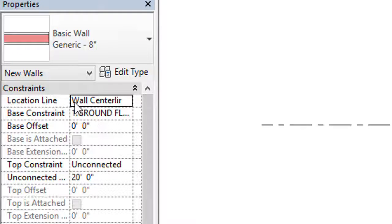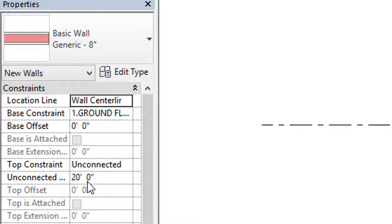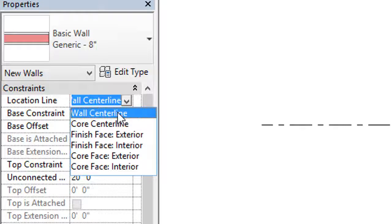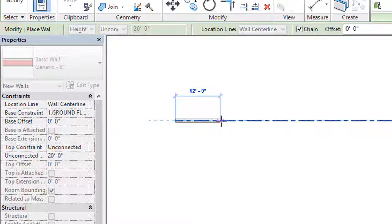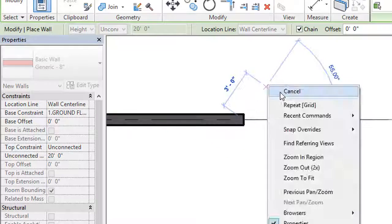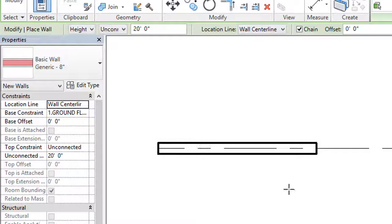Now in the Properties section, let's look at more settings. Under Constraints we have Location Line, Base Constraint, Base Offset, and Top Constraint. The height is showing as Unconnected 20 feet. Let's look at the Location Line option — I'll select Wall Center Line and draw a wall to see what it does. The wall drawn on a grid is divided equally on either side of the grid line.